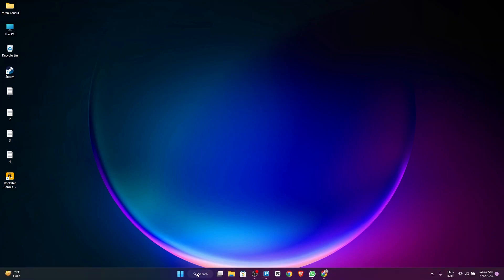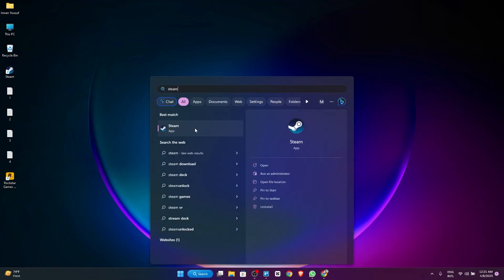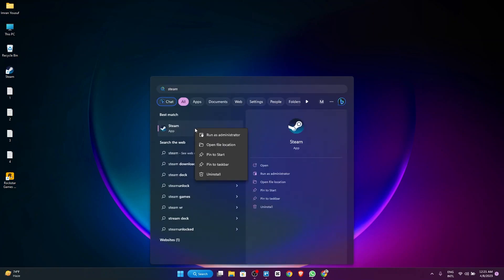First, go to search and then search Steam. Then click on run as administrator.